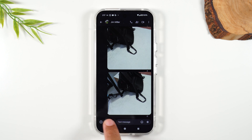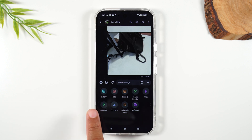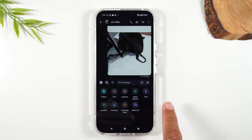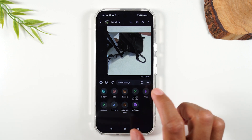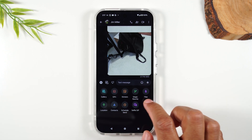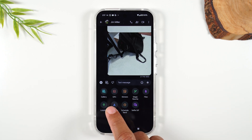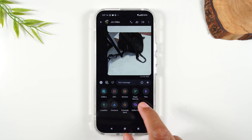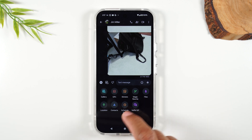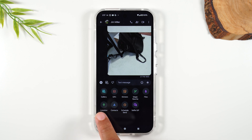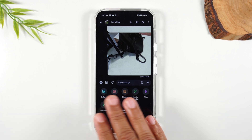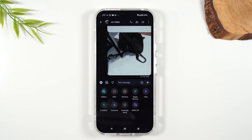You also have a plus button, and this takes you to a menu with a lot more options — stickers, files, contacts. You can schedule a message to be sent out later, or you can send someone your location by tapping here. So you have a lot more options there.